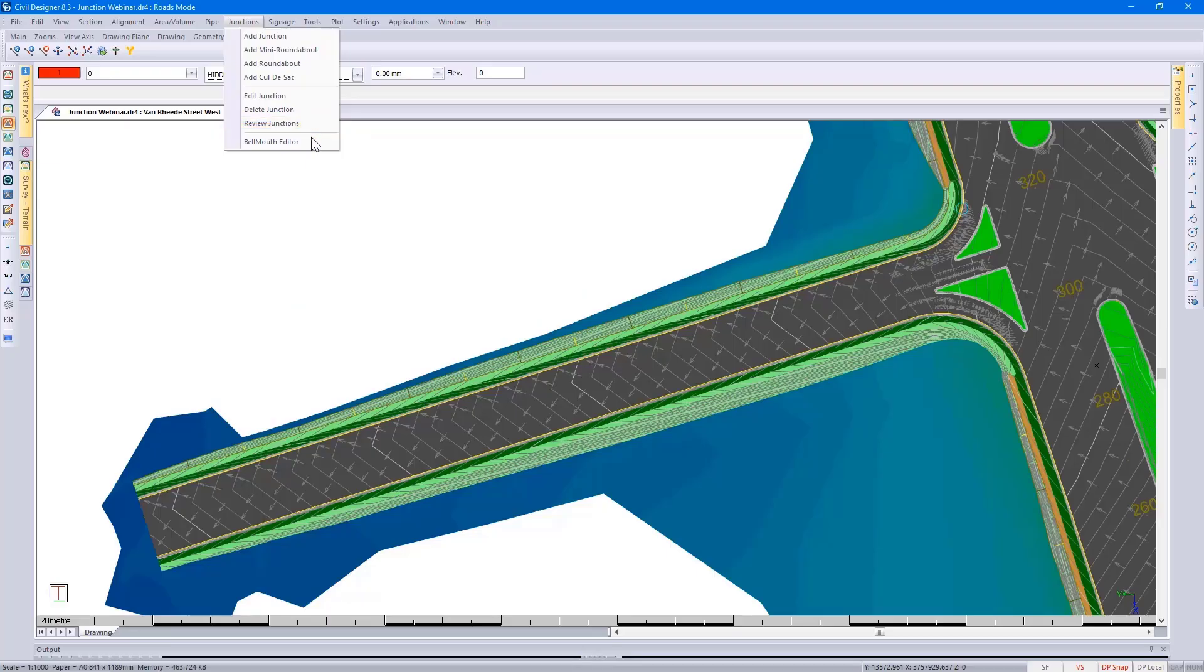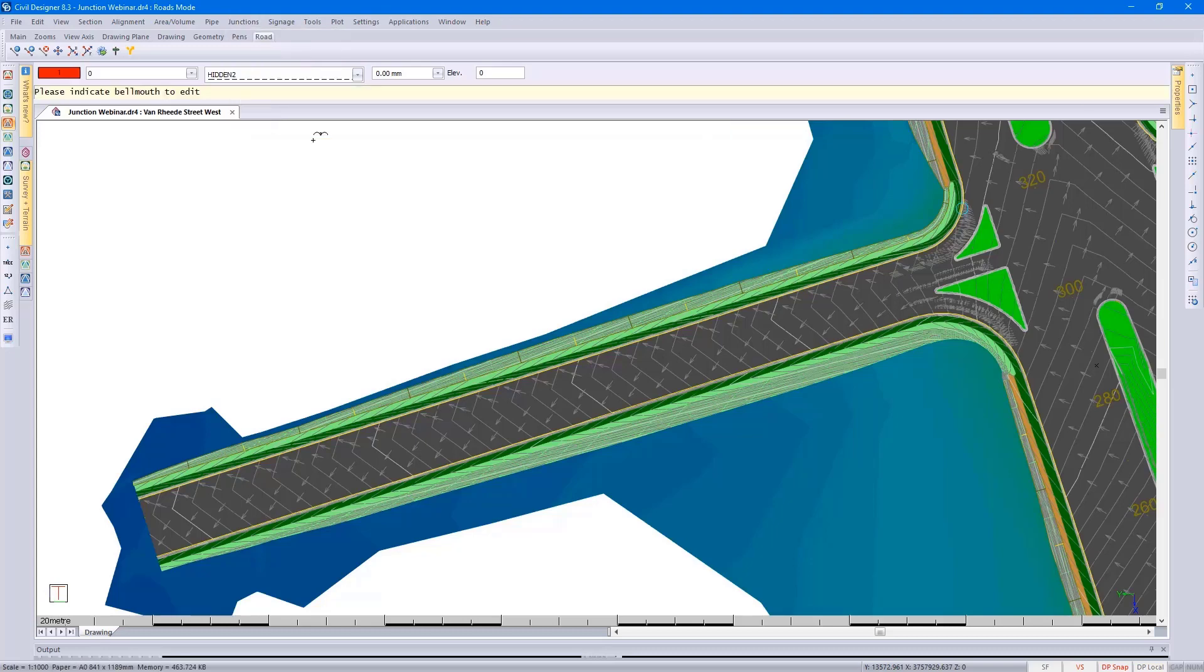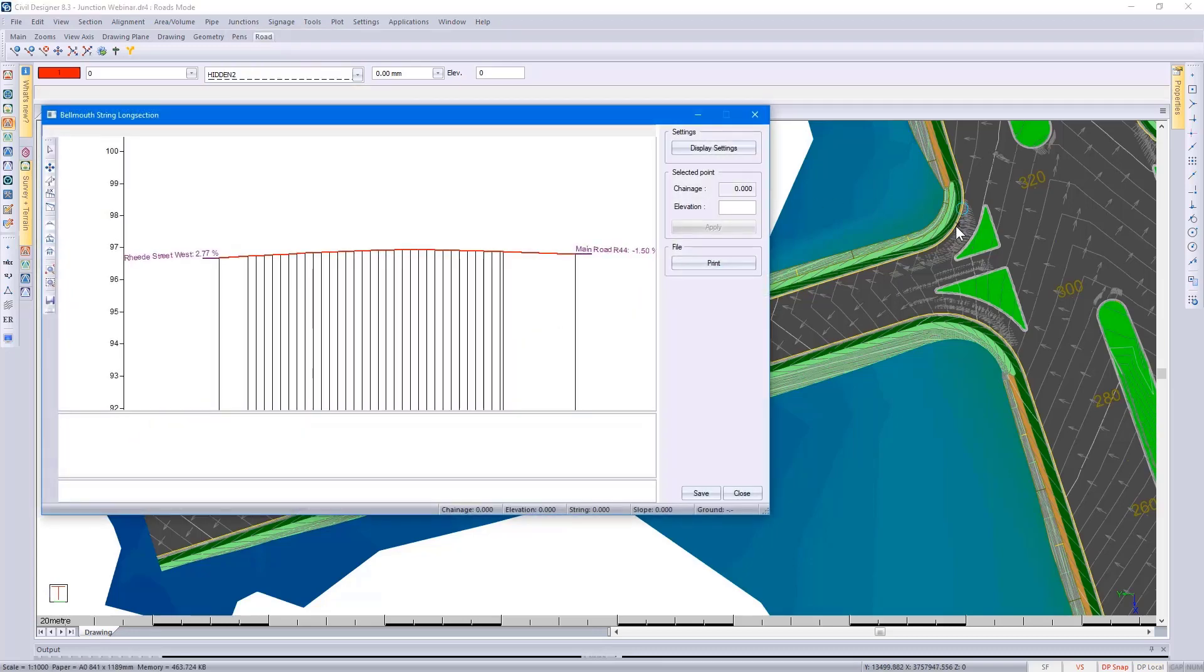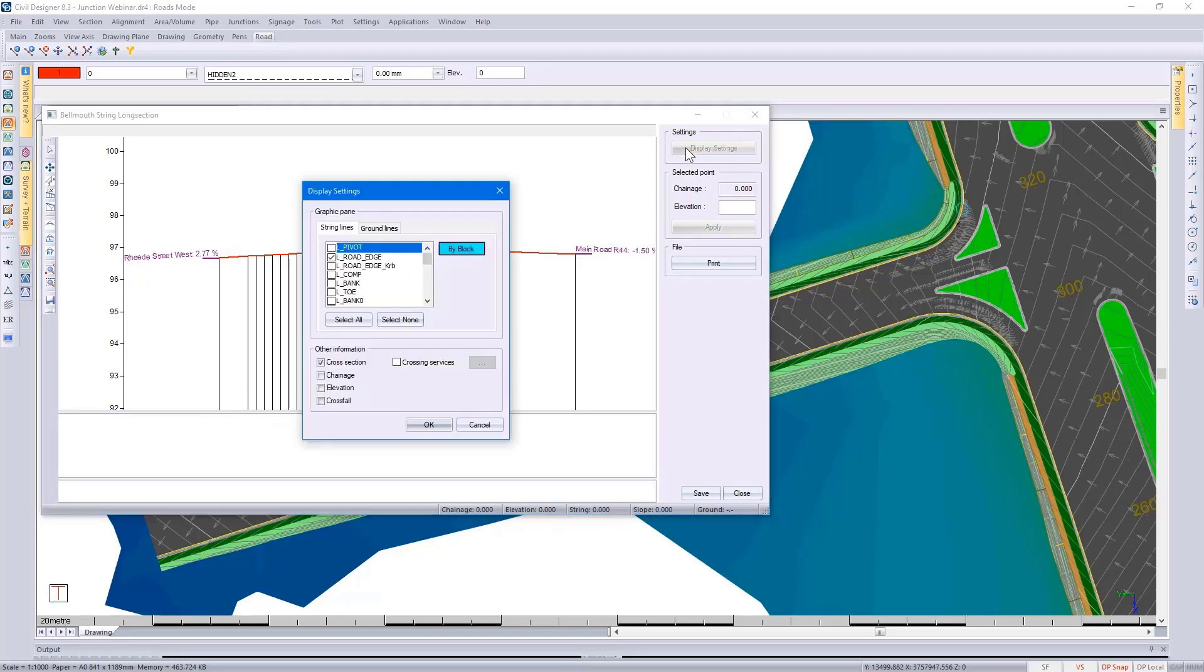In this case, I'm going to go to the bow mouth editor and select the bow mouth. I can go to my display settings and specify what I'd like displayed.